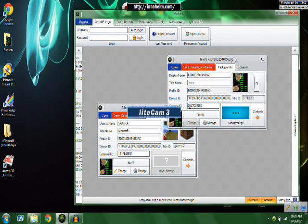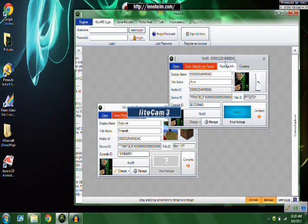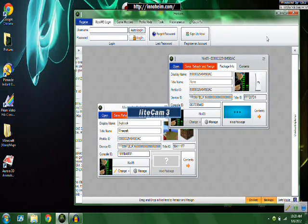Title ID, console ID, surprisingly you don't have to change. I thought you would, but you don't.